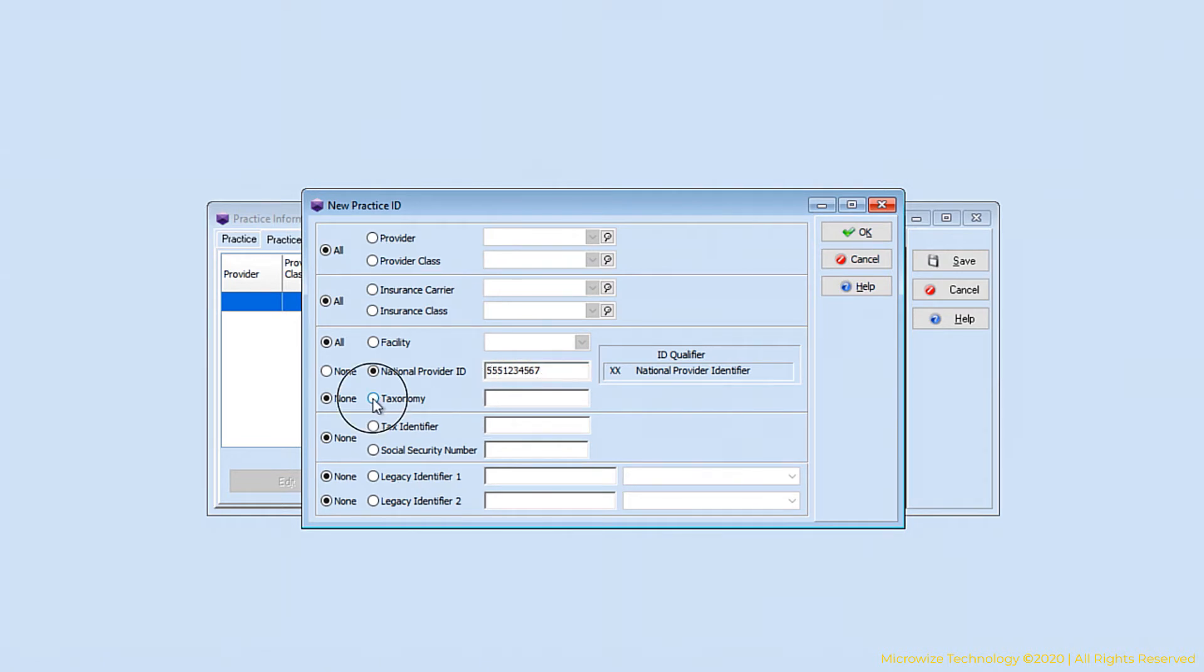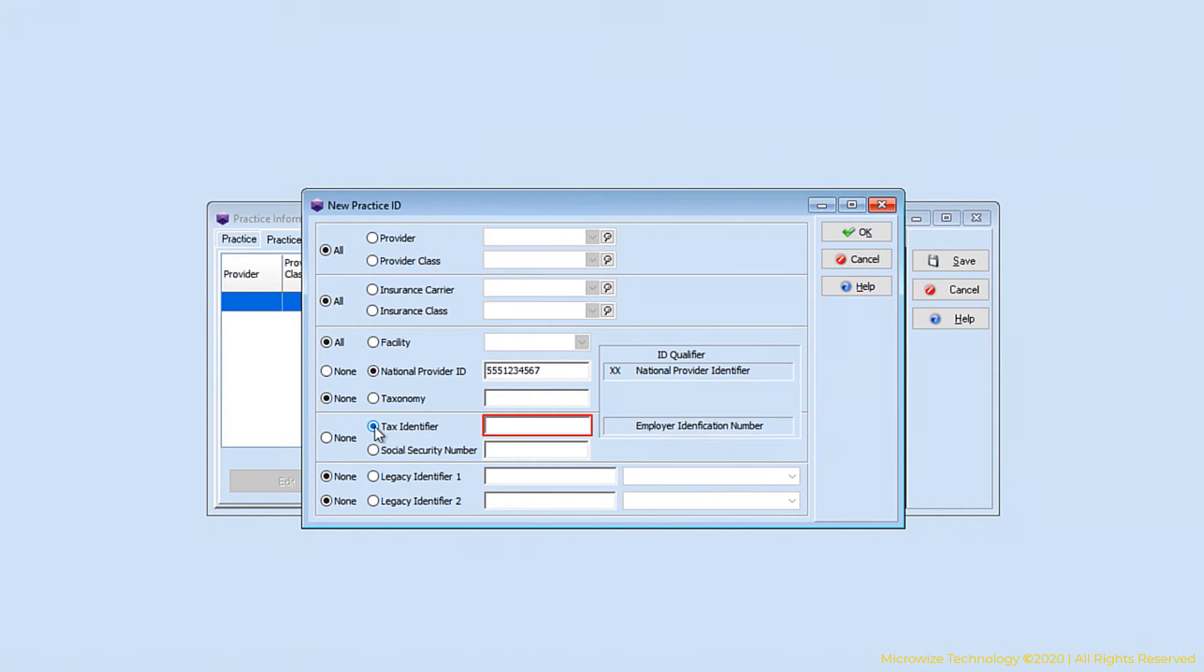We're going to need the National NPI. Taxonomy is for your specialty. Depending on your specialty, you might need taxonomy. Some specialties don't need taxonomy. And don't confuse taxonomy with tax ID. Taxonomy is the type of specialty. Each specialty has a taxonomy number. And the tax ID, that's the one that's going to go out on the claim.